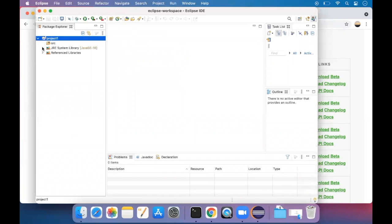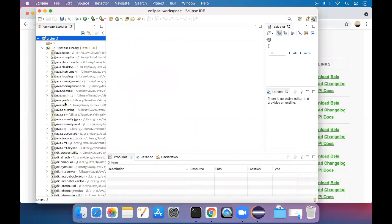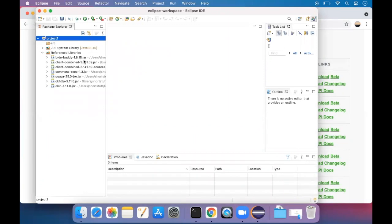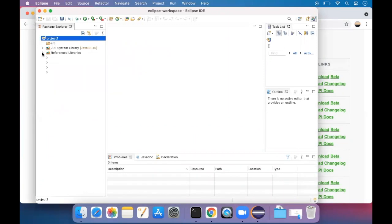Now you can see some folders over here, the jar folders which we have added, as displayed here.